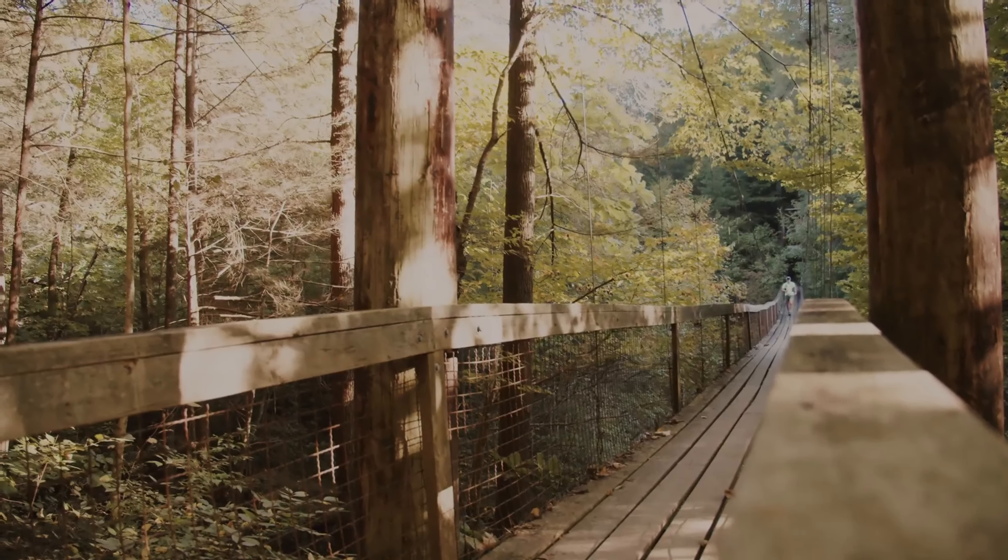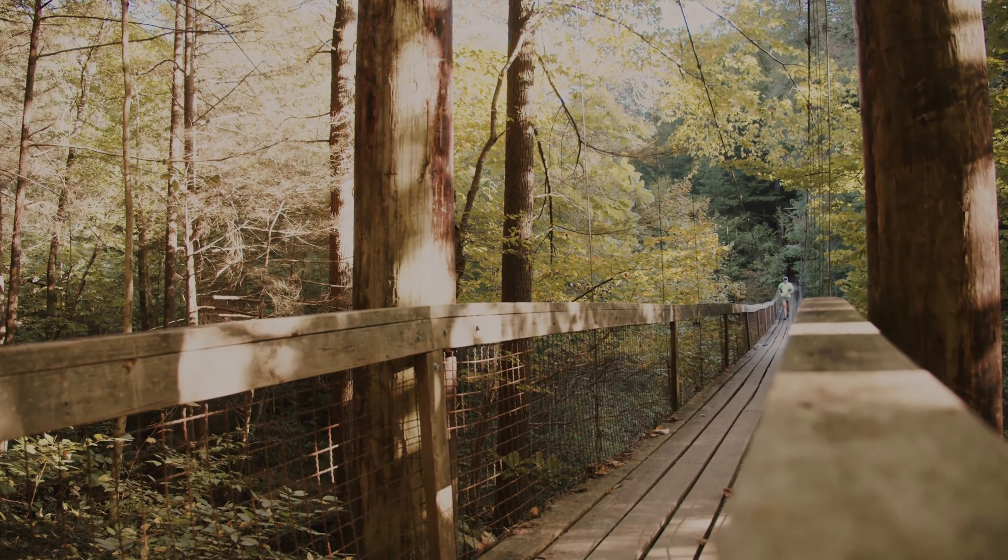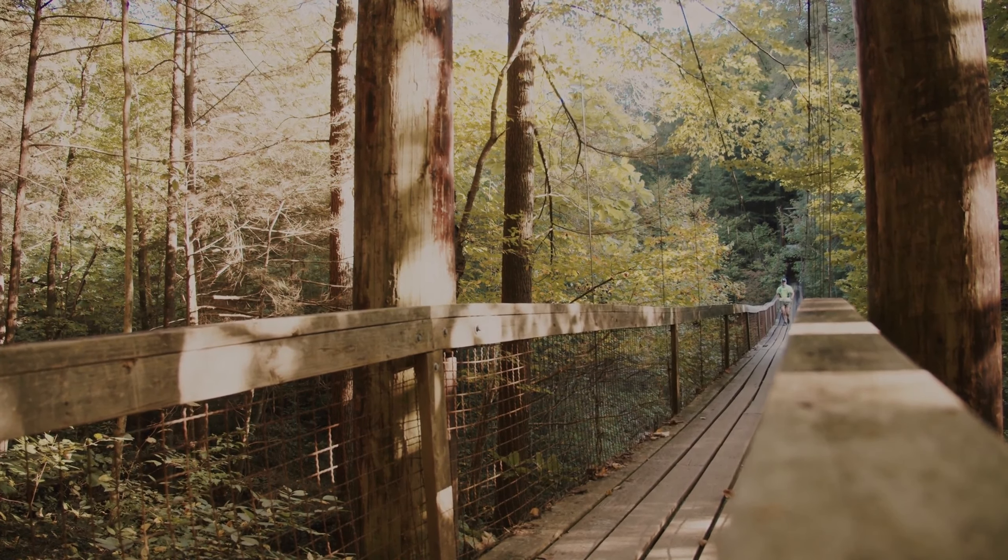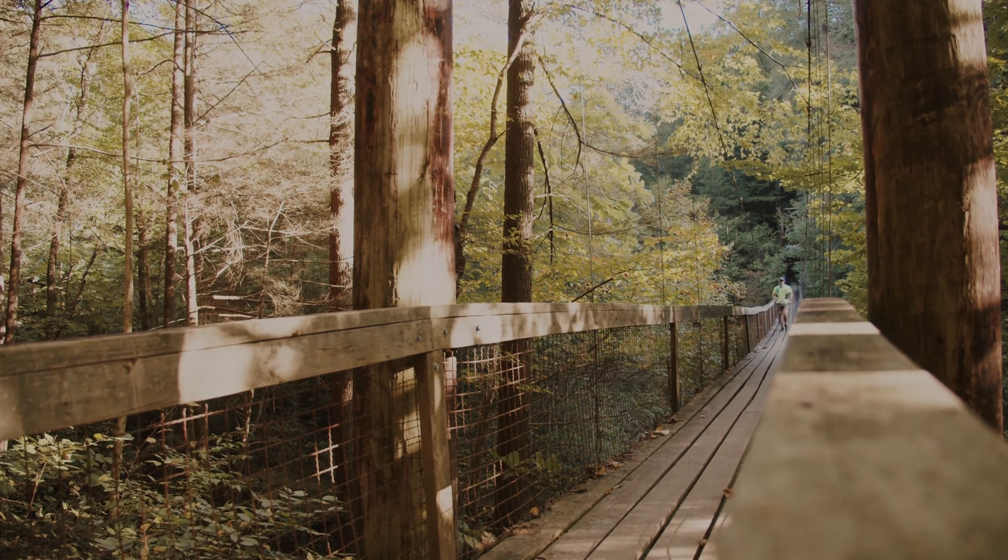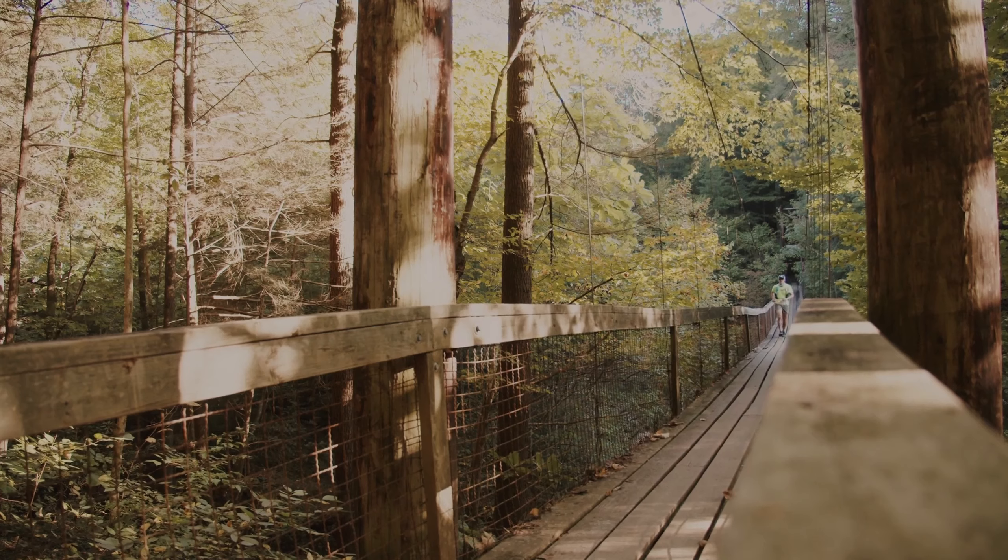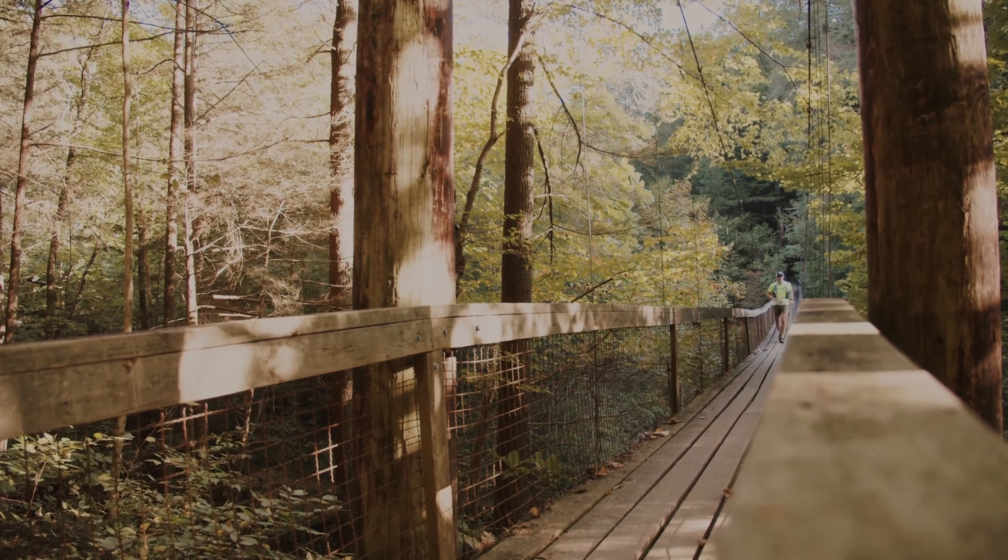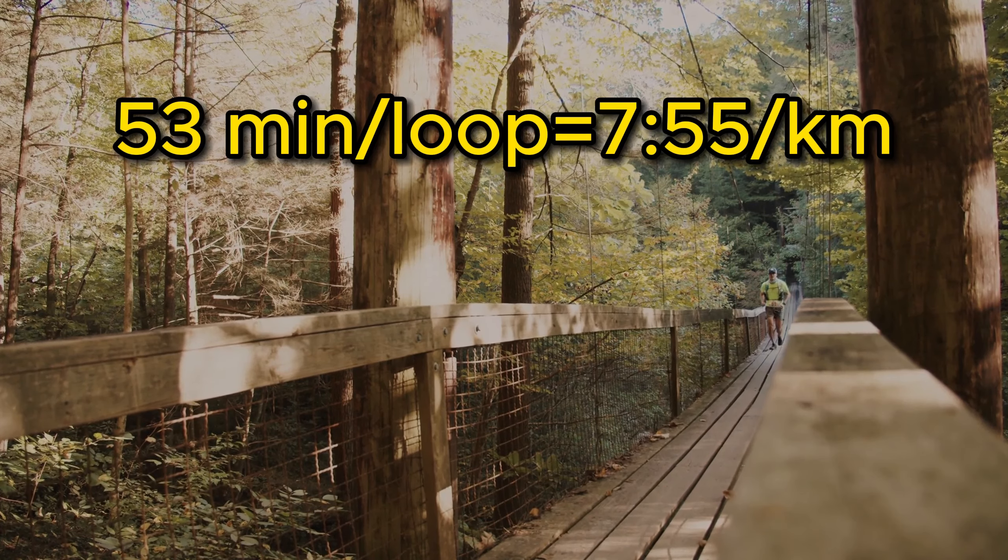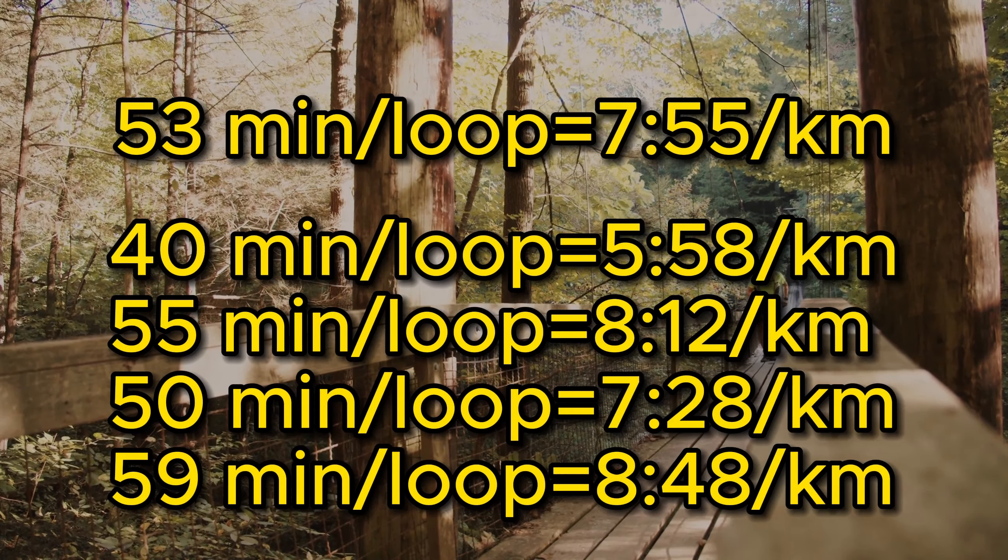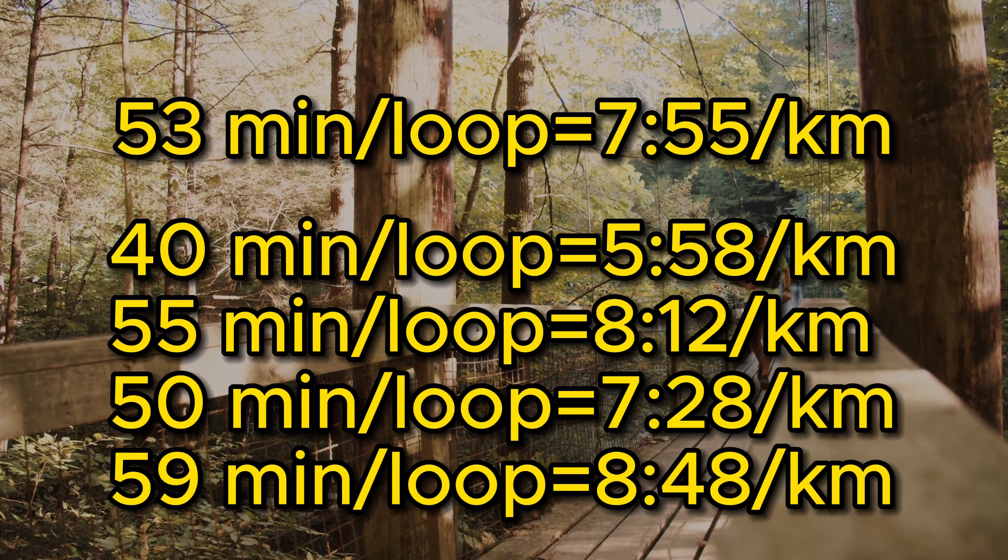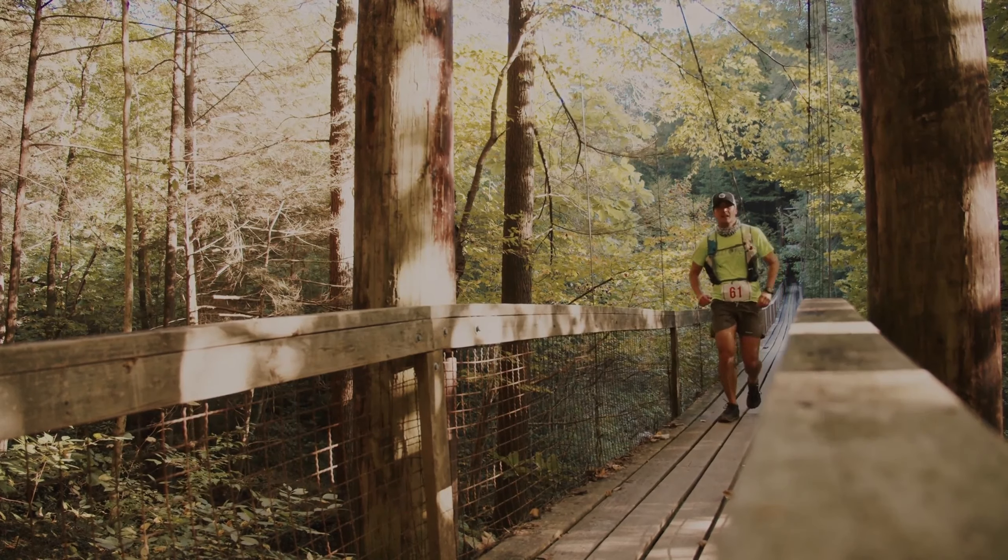For most of the race, I have my watch set on the second screen that we created that shows both our average pace for this lap and our current pace. This allows us to keep an eye on how we're tracking throughout the lap. For instance, if you want to get back to the finish line with seven minutes to prepare for the next loop, you will need to complete the loop in 53 minutes. This means that you will need to run at an average pace of seven minutes 55 per kilometer to make it back in time.